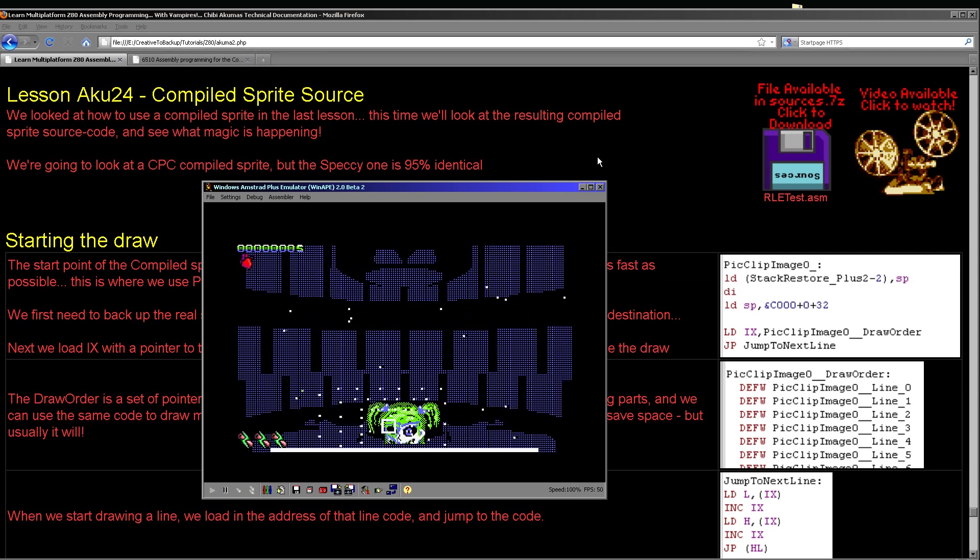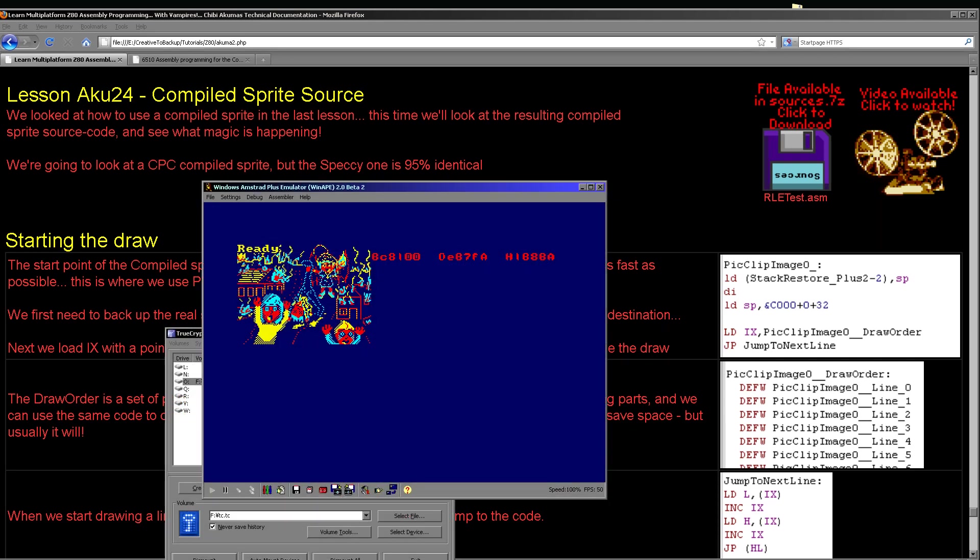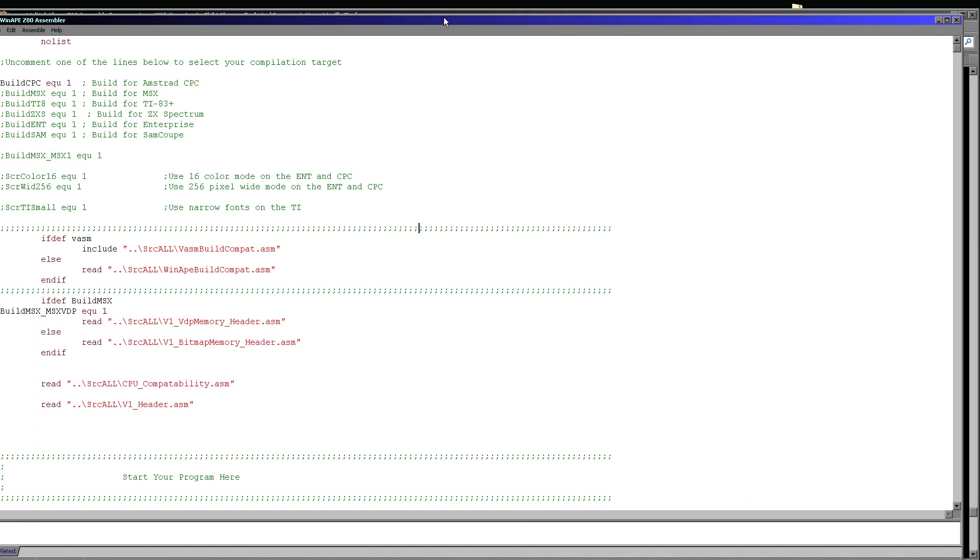And so that's an example of what a compiled sprite can do. Now this time we're going to look at the source code that aqua sprite editor produces and see what kind of tricks are being done. So this is the compiled sprite we're actually going to be looking at today. It's the so-called haunting bitmap here. We're going to look at the code that actually produces this image on the screen.